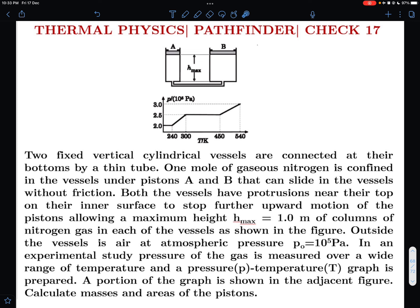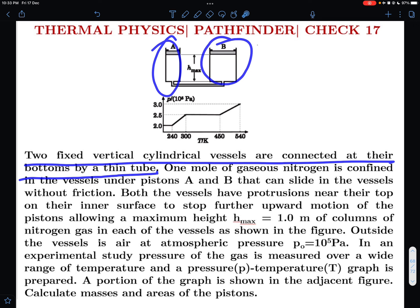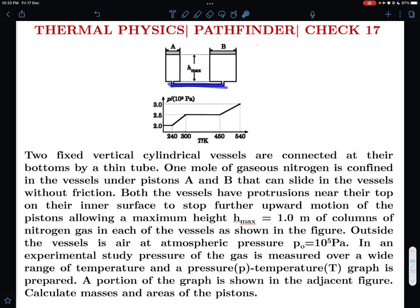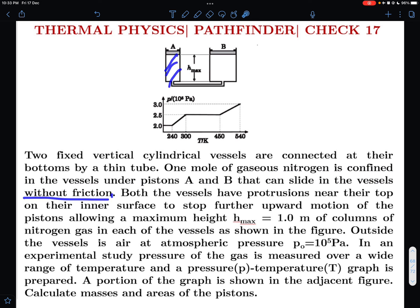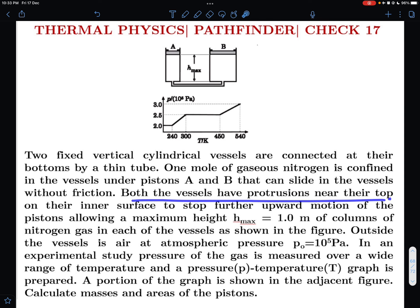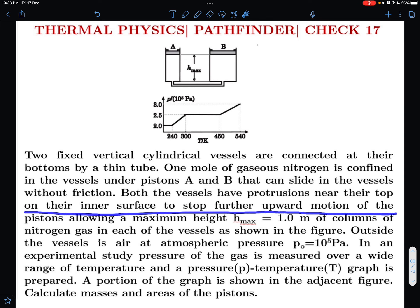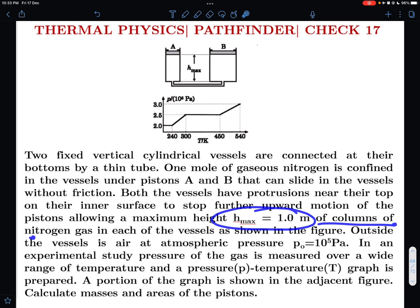Two fixed vertical cylindrical vessels are connected at their bottom via thin tubes. One mole of gaseous nitrogen is confined in the vessels under pistons A and B that can slide in the vessels without friction. The pistons can slide freely, but there are stops at the top, so the pistons cannot move any further than H_max. Both vessels have protrusions near their top on the inner surface to stop further upward motion of the pistons, allowing a maximum height H_max = 1.0 meter of the columns of nitrogen gas in each vessel.